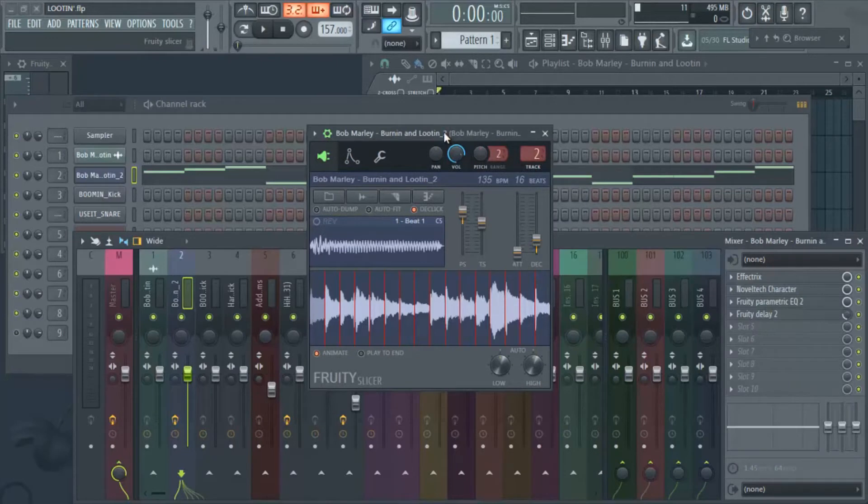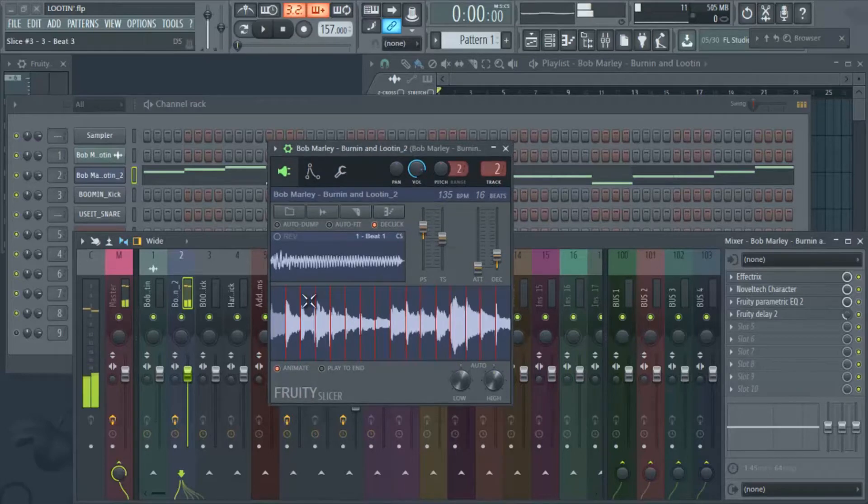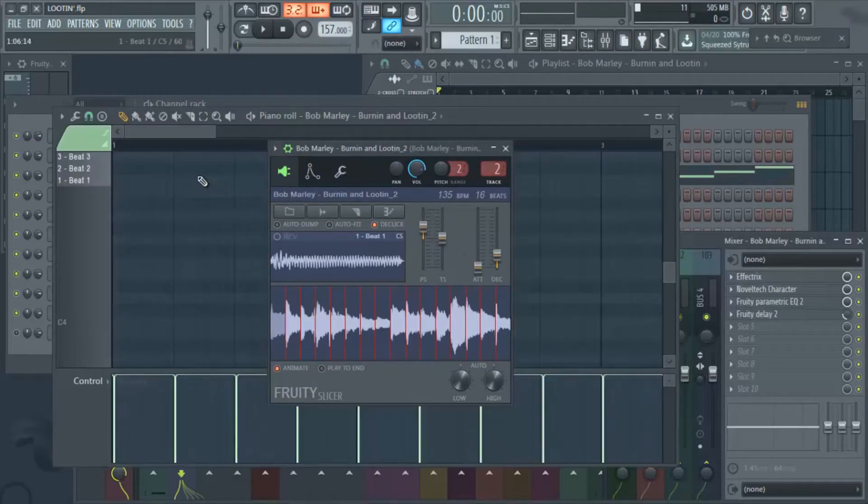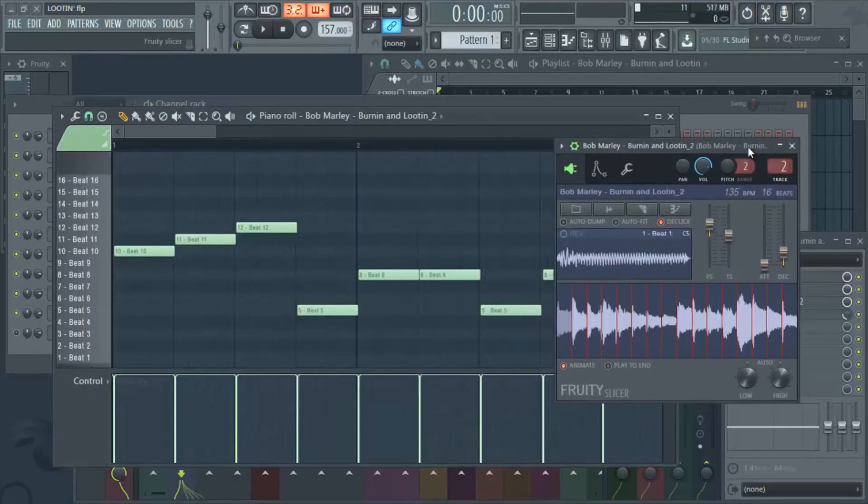Basically we took this sample, this is a Bob Marley sample. I was like yo that would be crazy if we flip a Bob Marley joint. We didn't keep it the normal loop, we kind of did our own little chops. So in here you can see the chops right here.